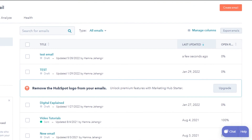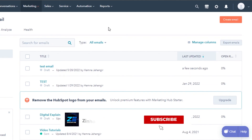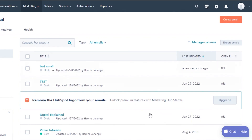That brings us to the end of the video. I hope this was a big help and now you know how to create email marketing campaigns with HubSpot. Don't forget to give this video a thumbs up and subscribe to the YouTube channel.